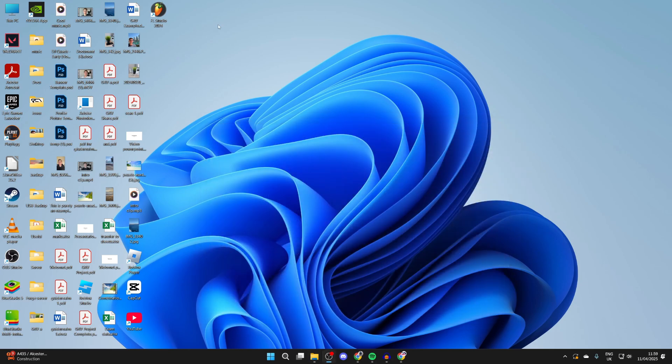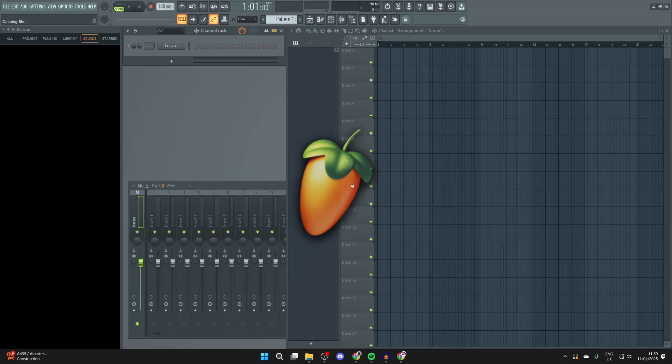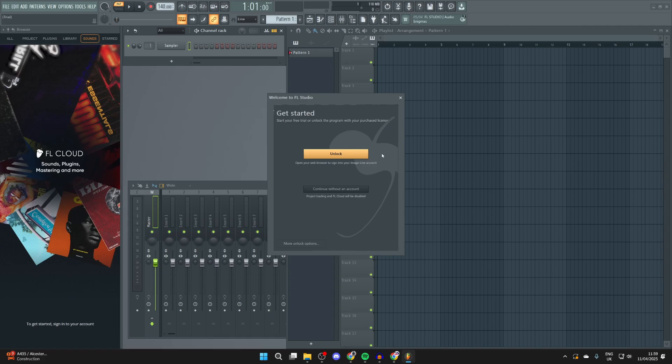We've now installed it. Double-click it to open it up. As you can see, here it is.